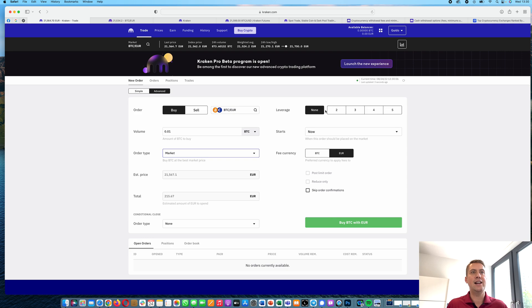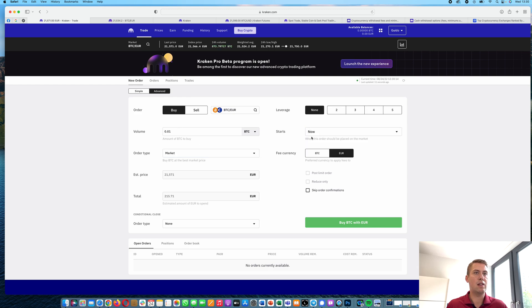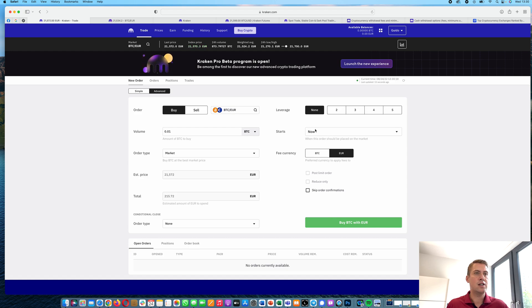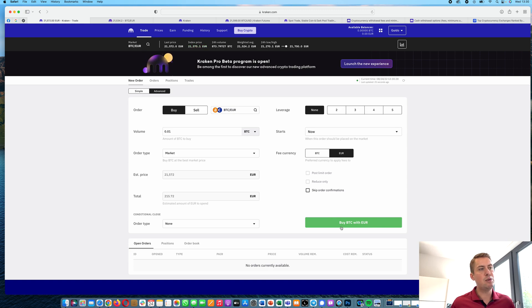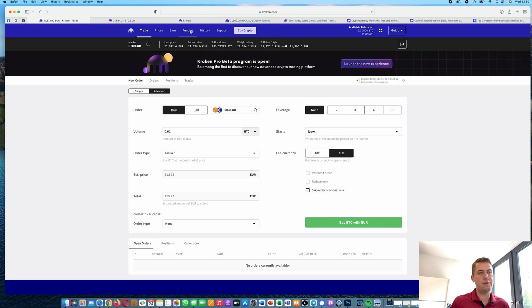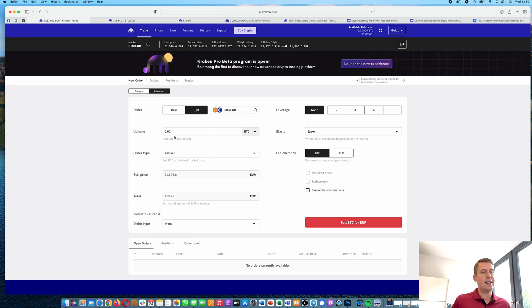And don't select any leverage here because then you would do margin trading. And you can select when the order will be executed. I would always recommend doing that immediately. So then you click buy and the order will get filled immediately. So you will immediately have your Bitcoins in your wallet or in your funding here. And you can, of course, also sell it when you have Bitcoin, just select the amount you want to sell and click sell BTC.